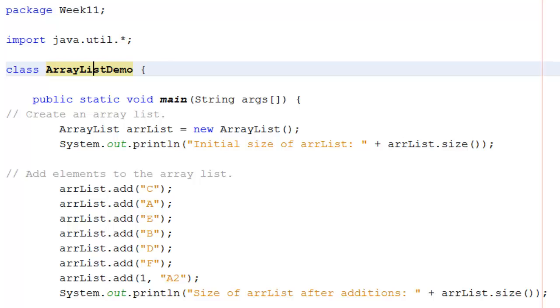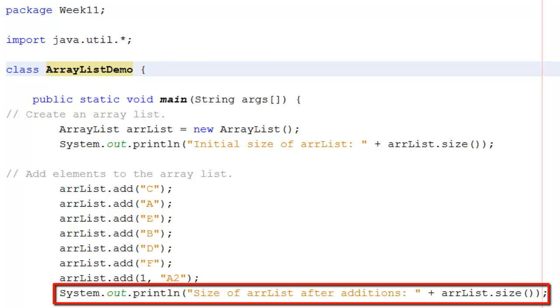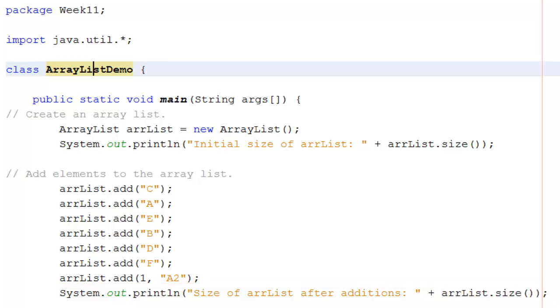So here I'm just printing out the size of the array list after the additions, so you can see how many items have been produced.